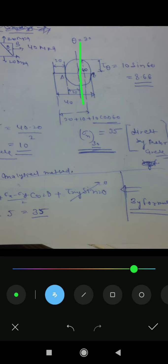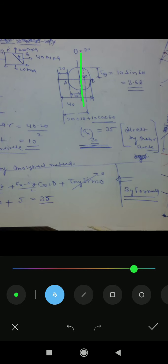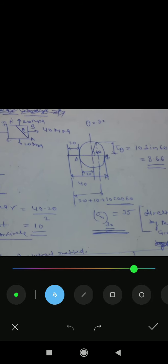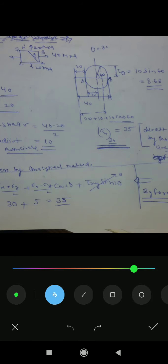Now we find the center of the circle. The angle theta for the inclined plane is placed on this diagram — this plane, this angle theta — we use 2-theta on the Mohr's circle diagram.